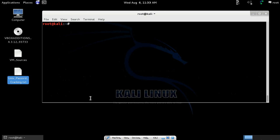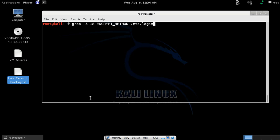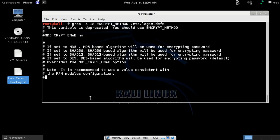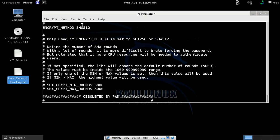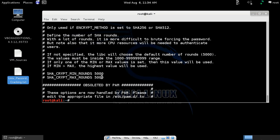Now we need to know the encryption method used by this Unix system. We got the hash code, but which encryption algorithm was used? To find out, we use the grep command — grep the encrypt method from /etc/login.defs. Here we got the encryption method: SHA-512.